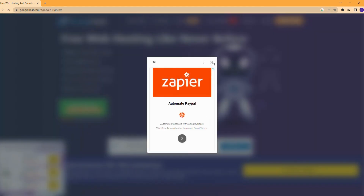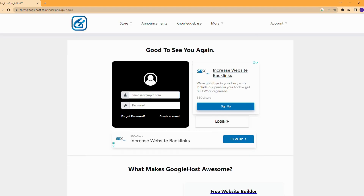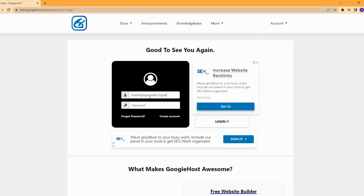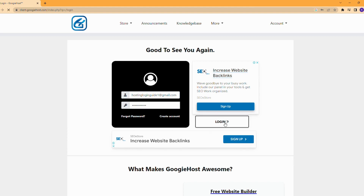If you don't have free hosting, sign up or order free hosting. Enter your email and password, then click on the login button.